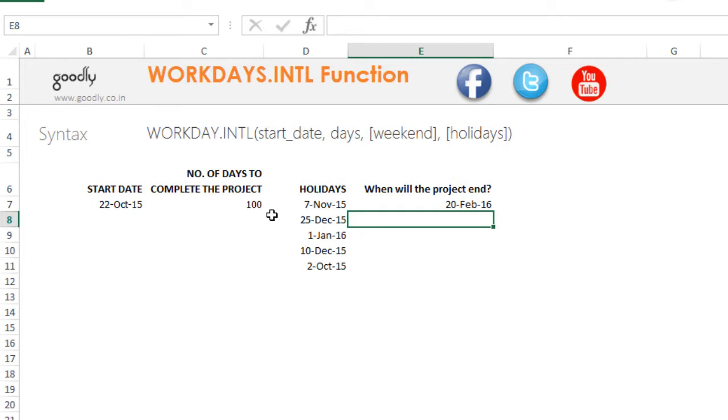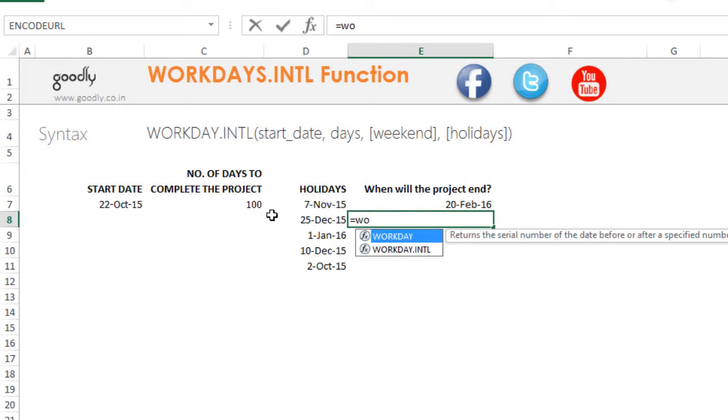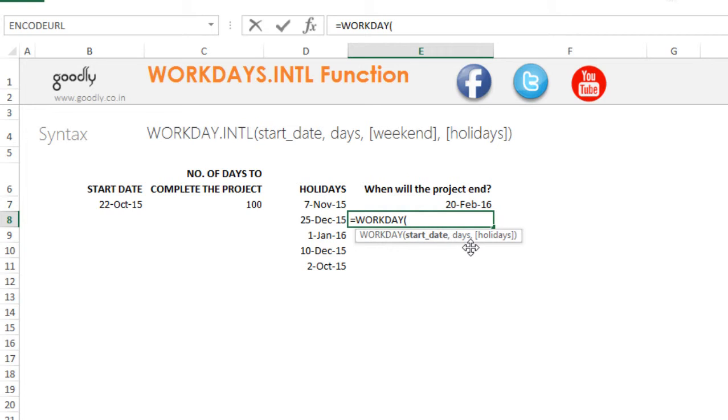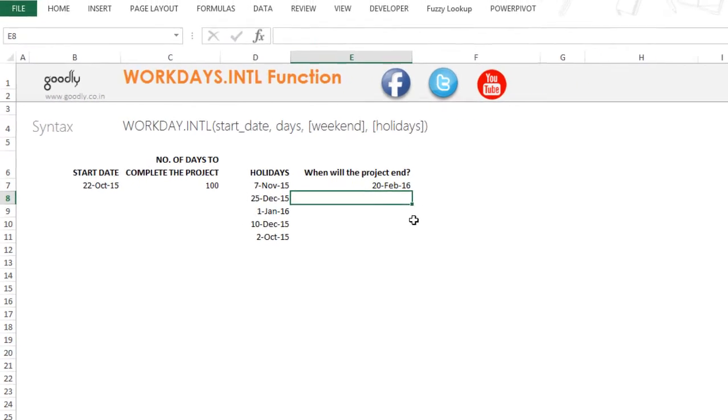There is also another function called WORKDAY without INTL. INTL stands for International. In the WORKDAY function, the only thing which is missing is the weekend pattern. So you have the start date, you have the number of days, and you have the holidays, but the weekend pattern is by default Saturday and Sunday.